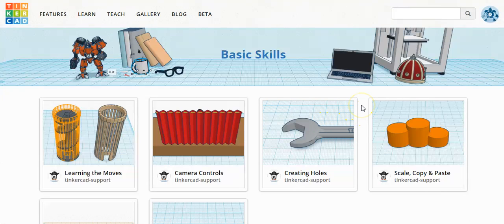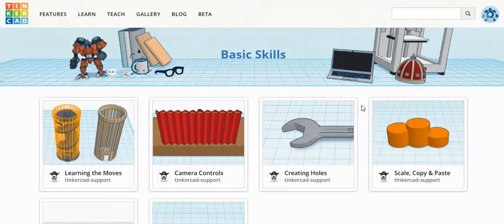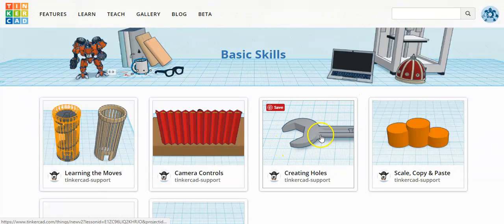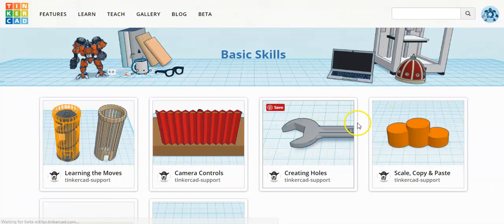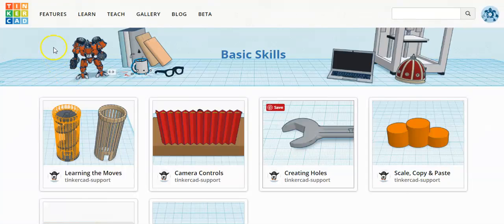In this tutorial, I'm going to show you how to use the third basic skill lesson that Tinkercad has to offer, and that's creating holes. I'm going to click on the wrench picture right here to open up the program.